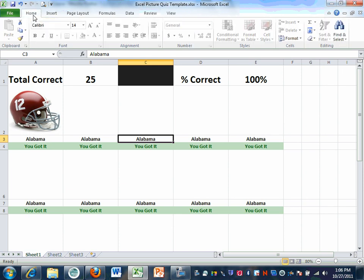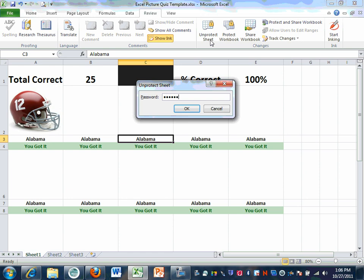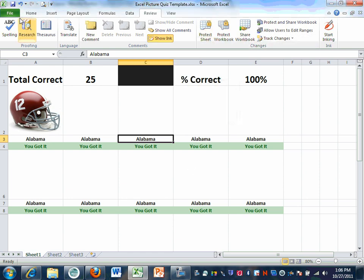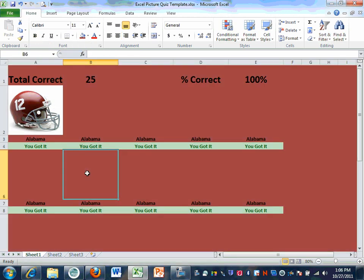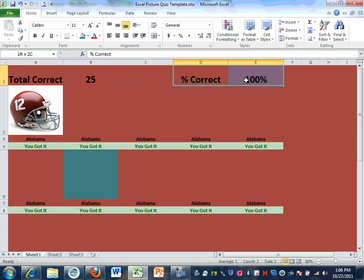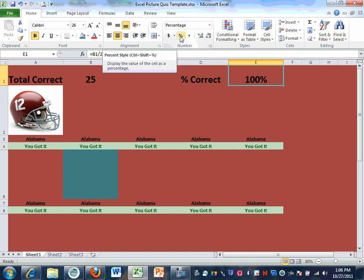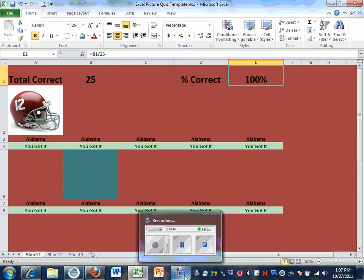You can also go up to Home and apply different color backgrounds if you'd like. For the percentage, you have to do equals B1 divided by 25 and then click the percentage format button up in the ribbon. I've recorded this video so I'll throw it up on YouTube later if you need to refer back to it.